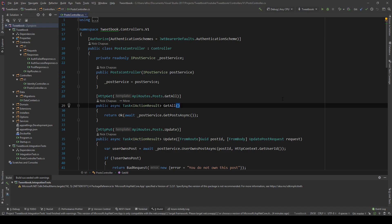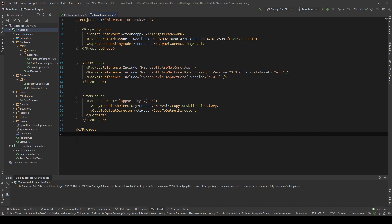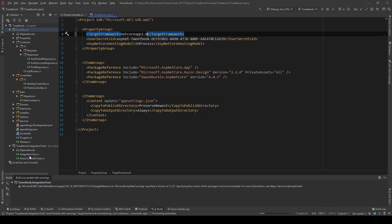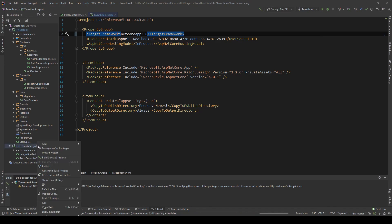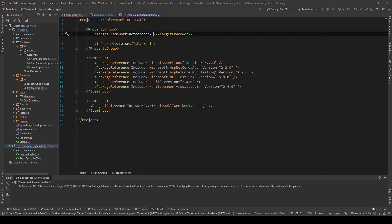So let's take it from the beginning and see how we can migrate our project. First and foremost, we're going to go to the CS Proj and edit the ASP.NET Core app version. We're going to change this to 3.0 and save. I'm also going to do the same on the integration test project — find this version and change it to 3.0 and save.